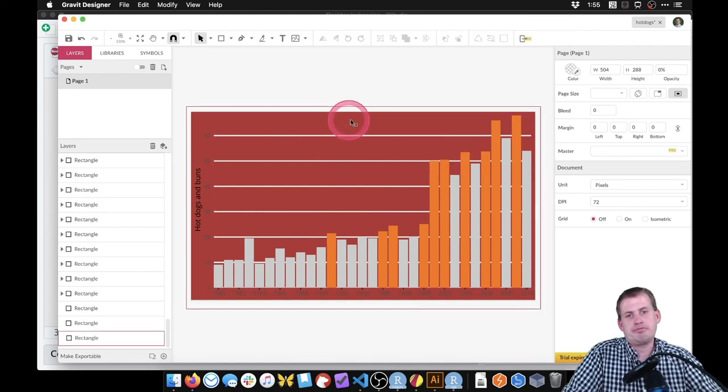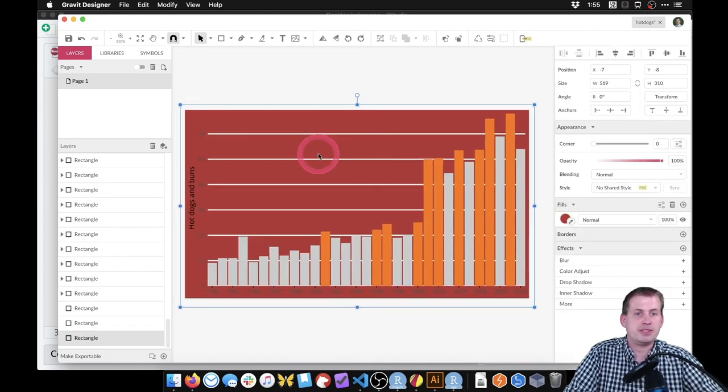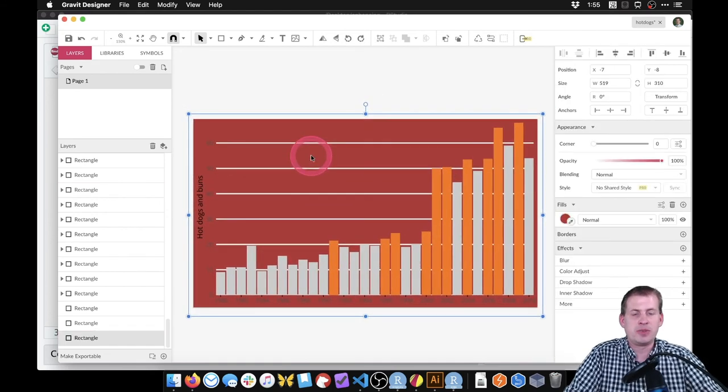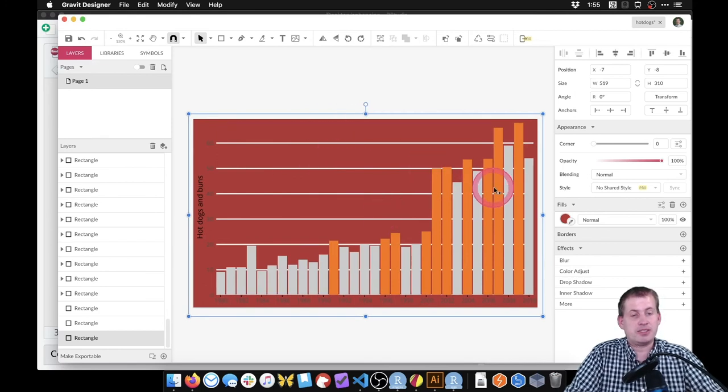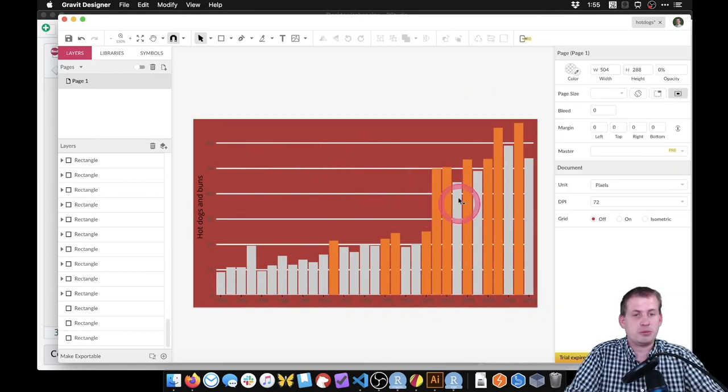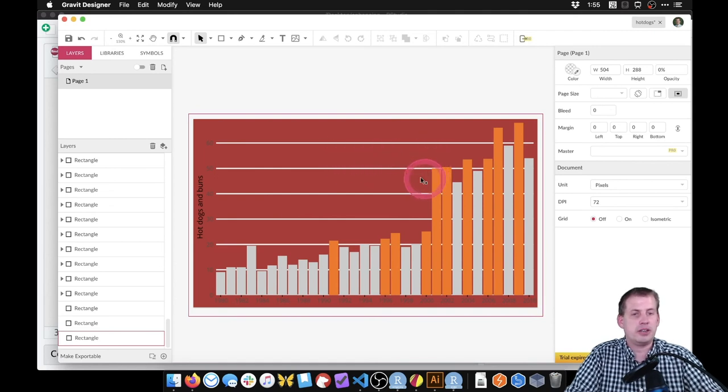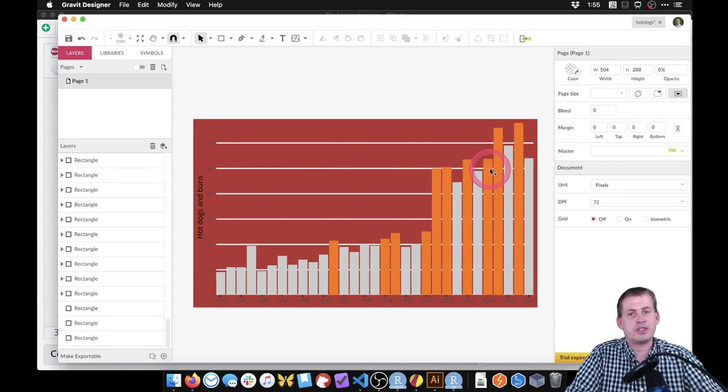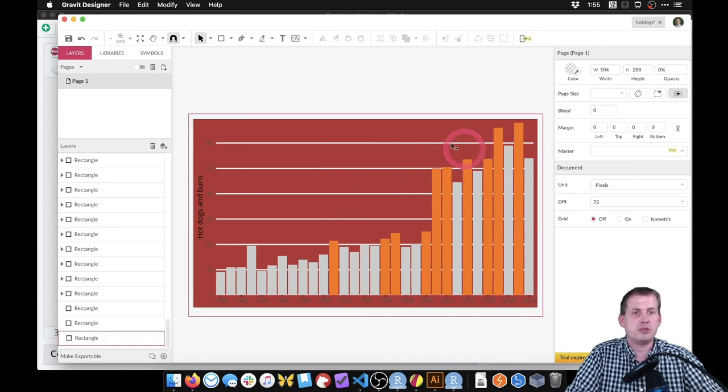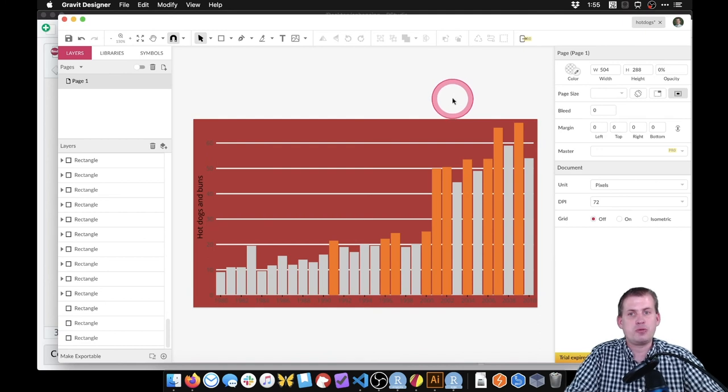Or we could just make the background white. But again, everything here is fully editable. All the vectors can be changed, you can add the same annotations here, you can draw arrows, you can do everything you need to, to annotate this thing and enhance it directly here in Gravit Designer.